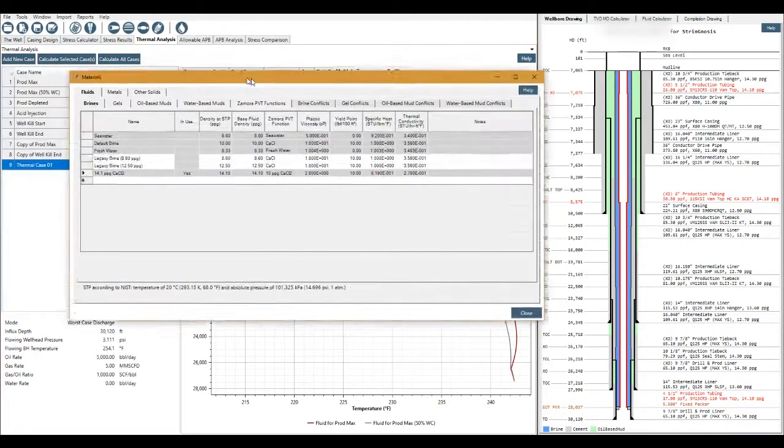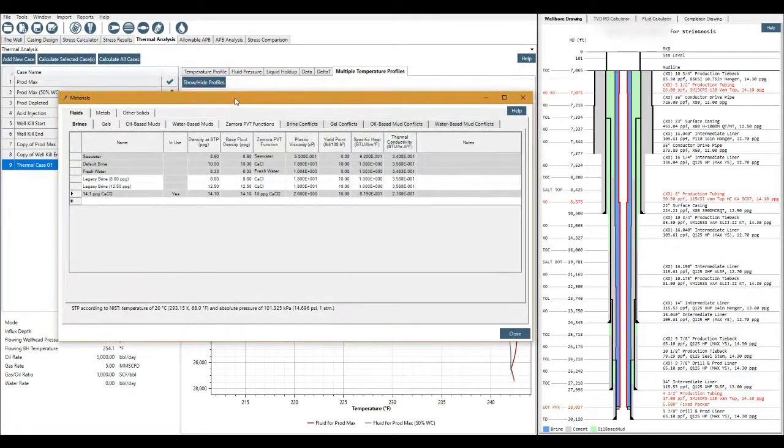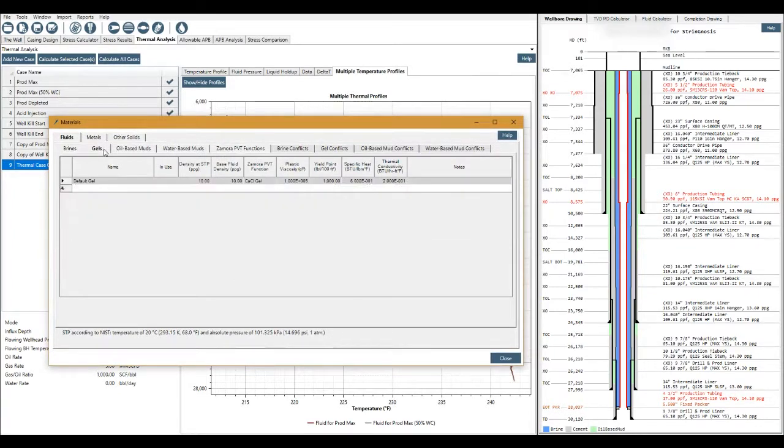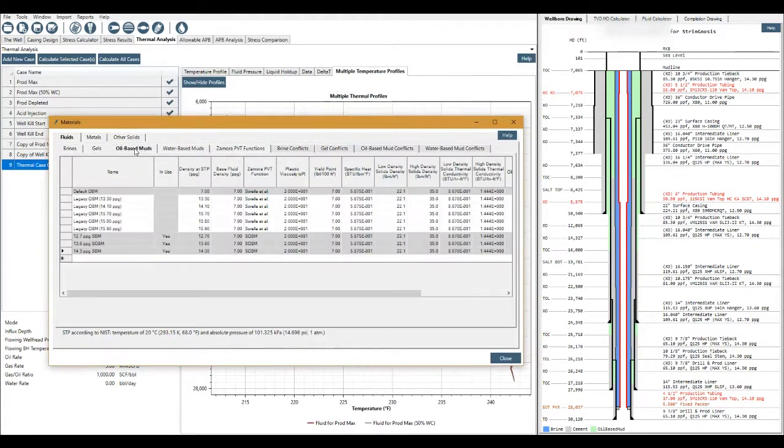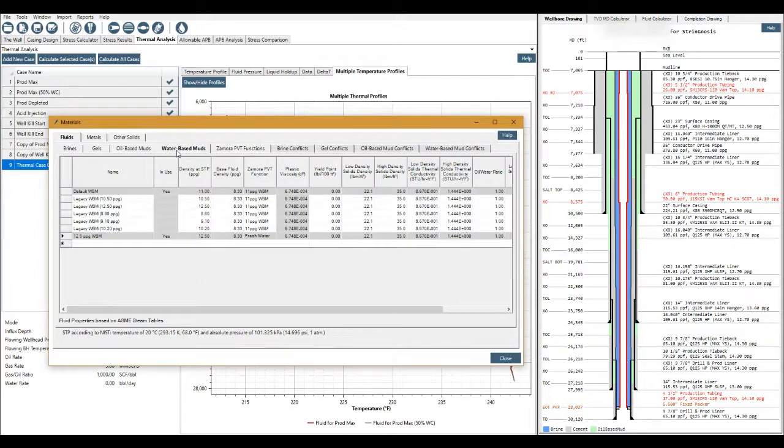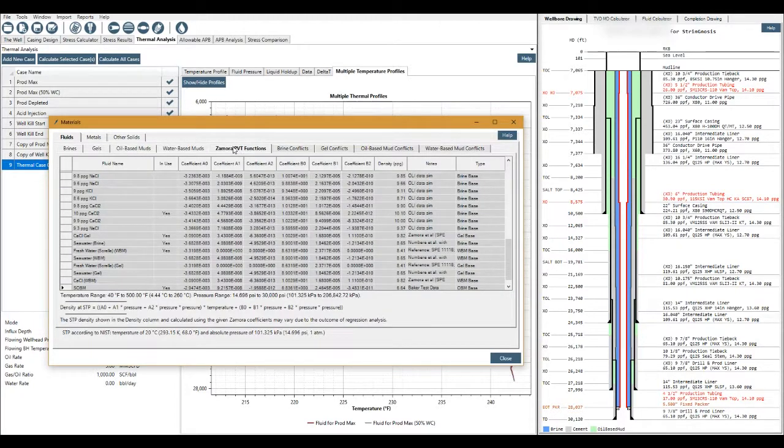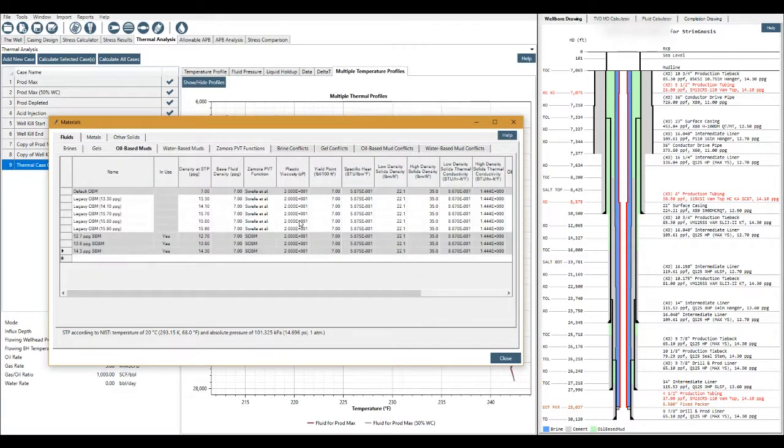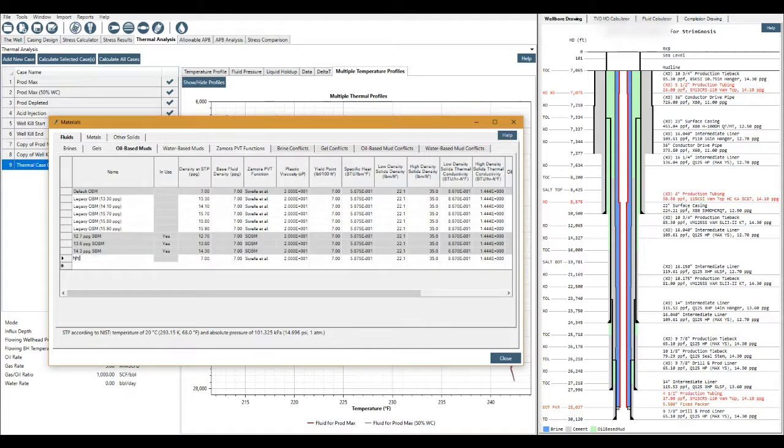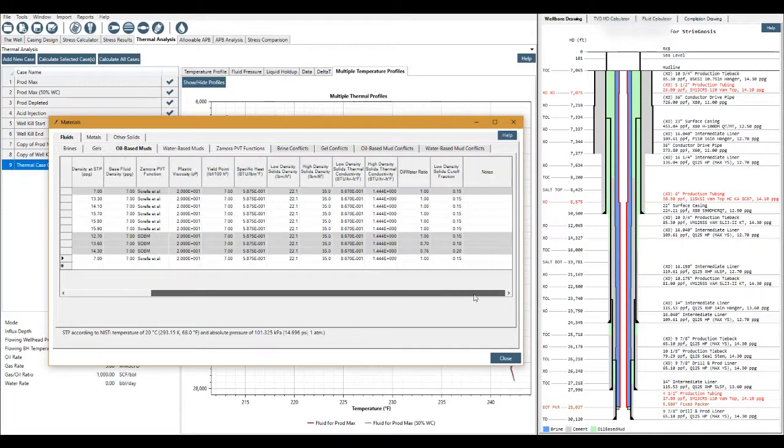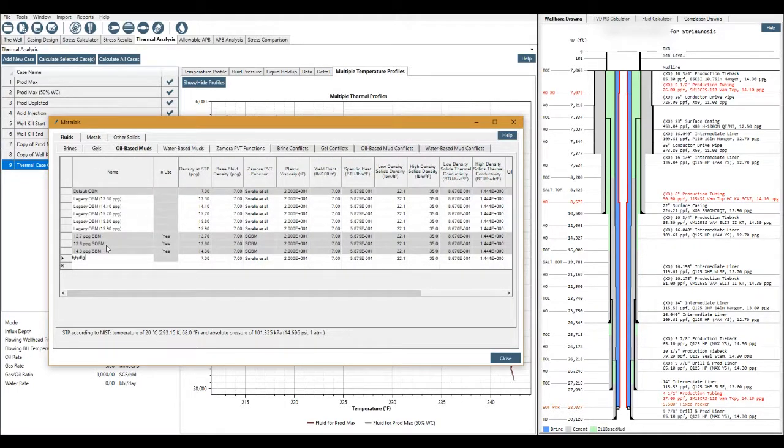So this is the fluids button up here. The software comes with a lot of fluids already built. But if a user needs to build a fluid they just build it following the steps instructions in here. Select is it a brine, is it a gel, oil-based mud, water-based mud. This is oil and SBM mixed in together. Or if we add the Zamora PVT functions. We can come in then we can just create whatever we want. Set our name here and then set specific pieces of data that we receive from our mud manufacturer. Enter them in here and then we can use that created fluid inside the program.